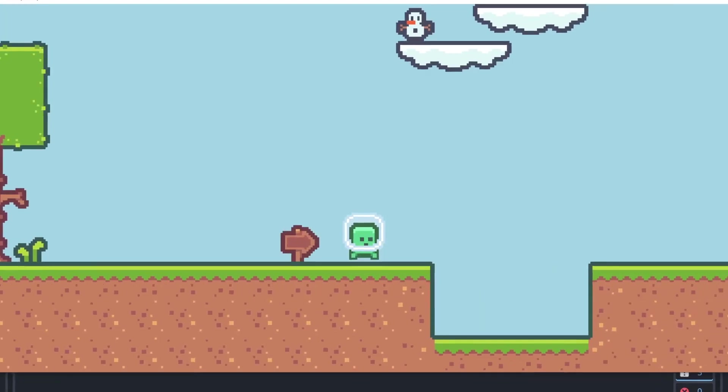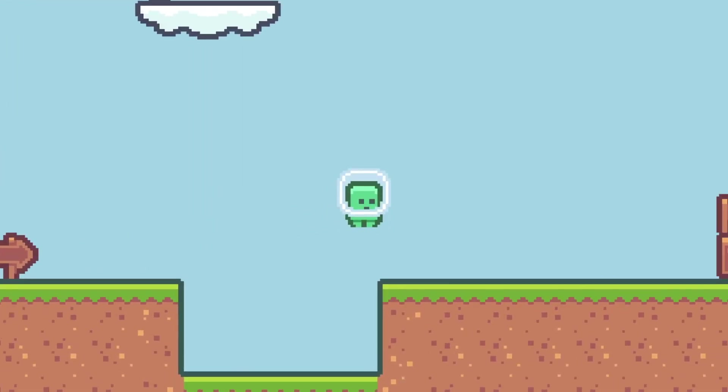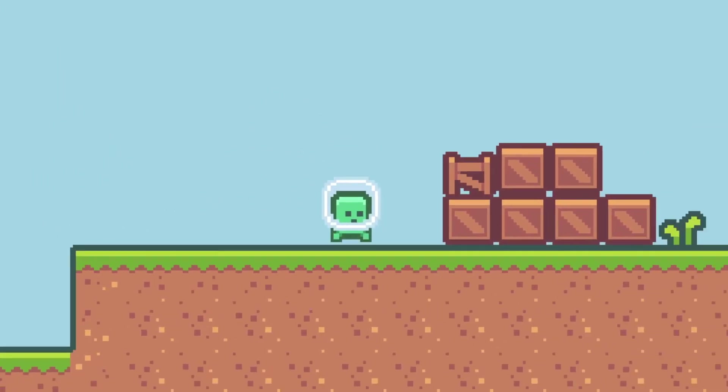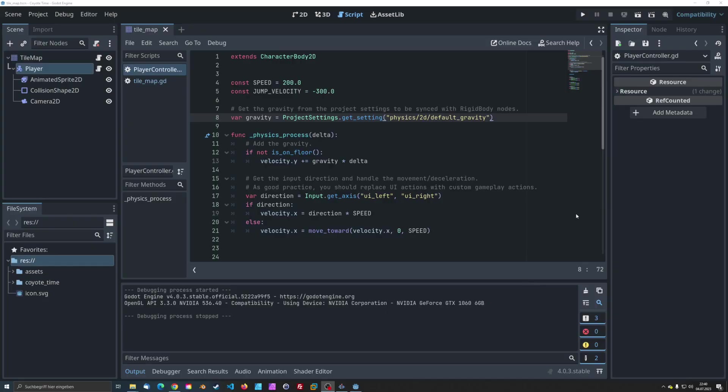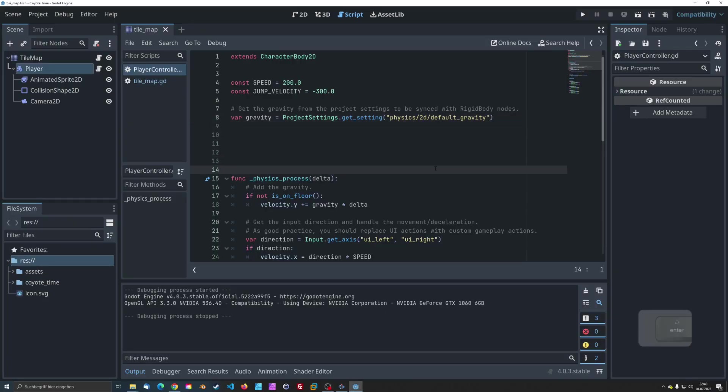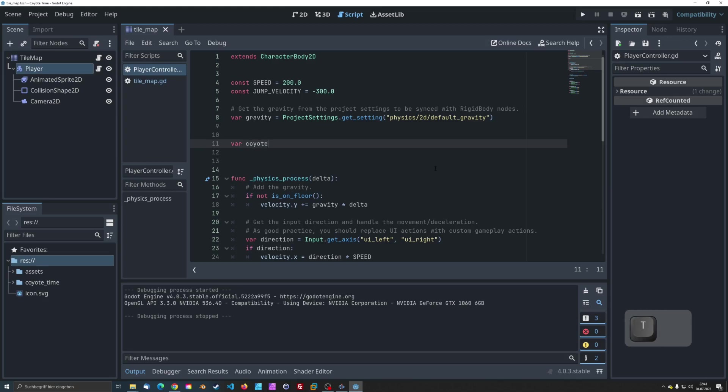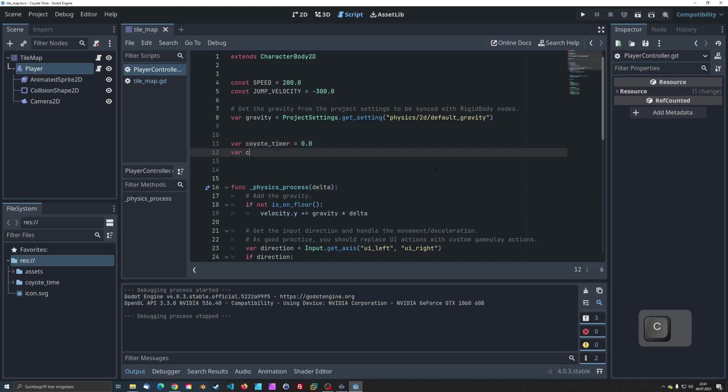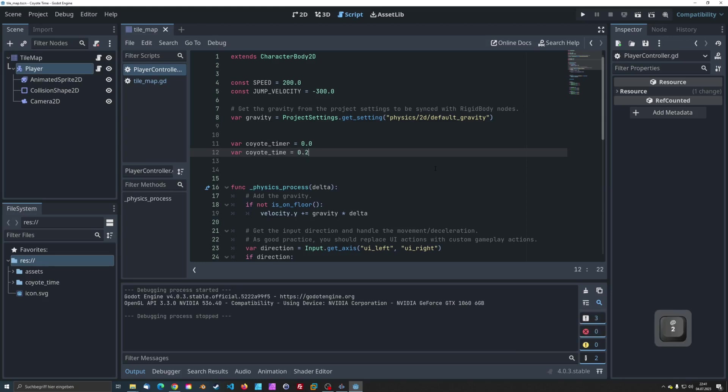Now, on to the star of the show, Coyote Time. First, let's set up some variables. We need two variables, one to keep track of how much time has passed since the character left the ground, and another to define how long Coyote Time lasts.